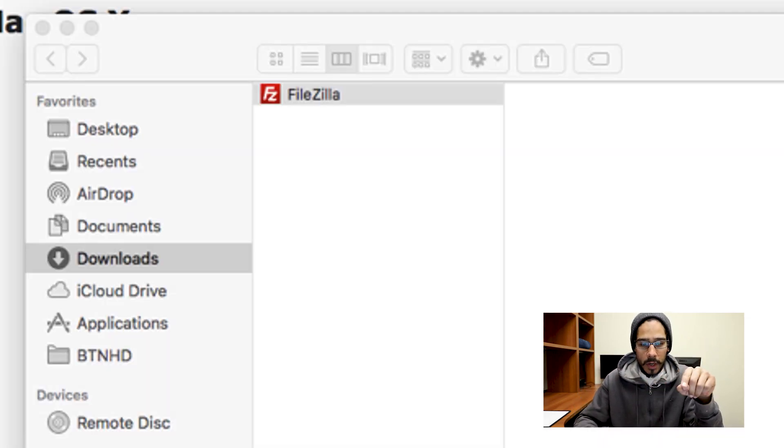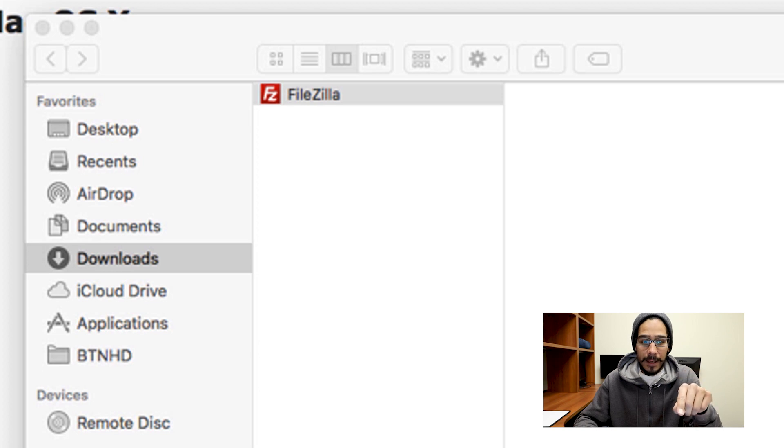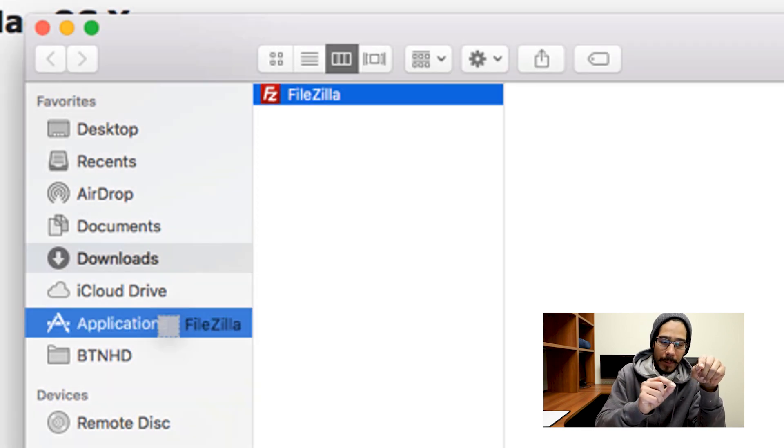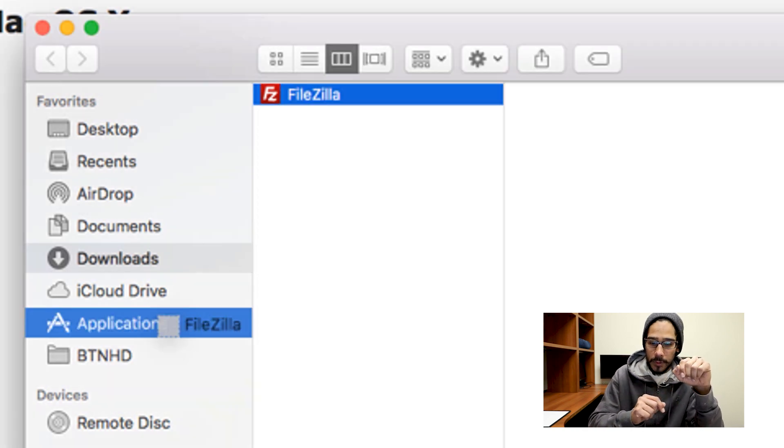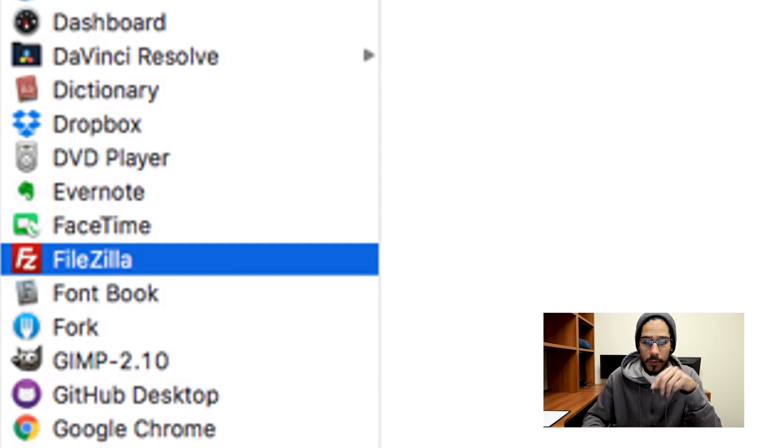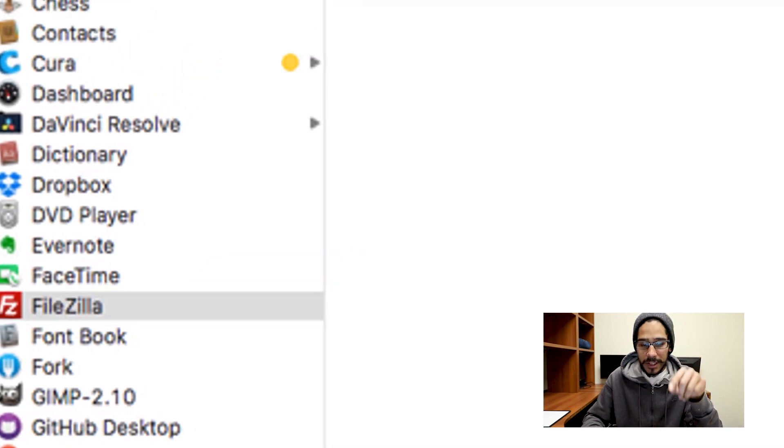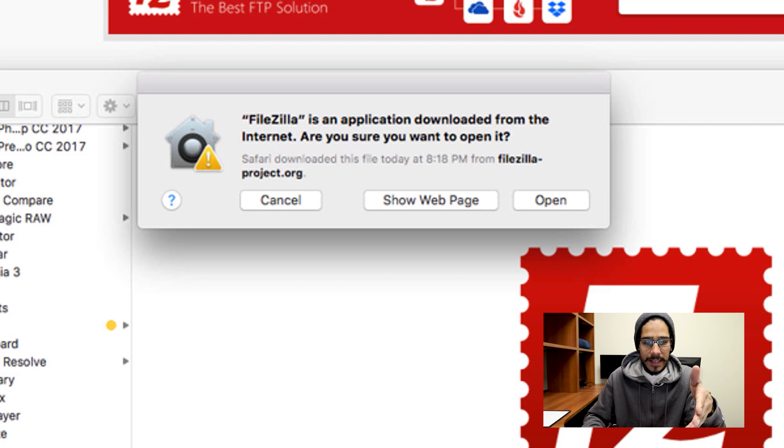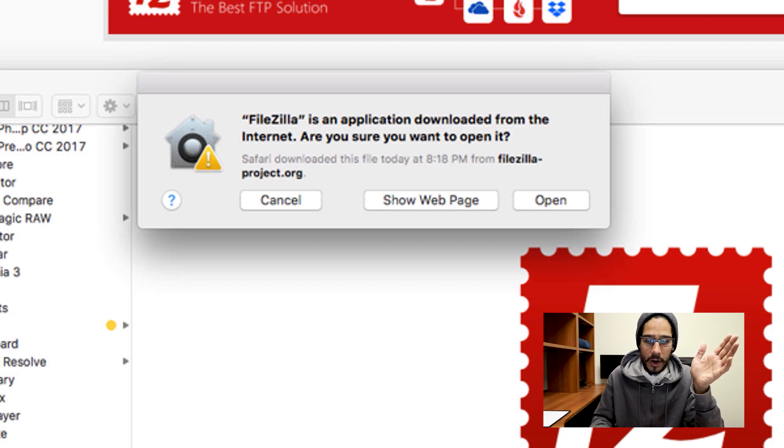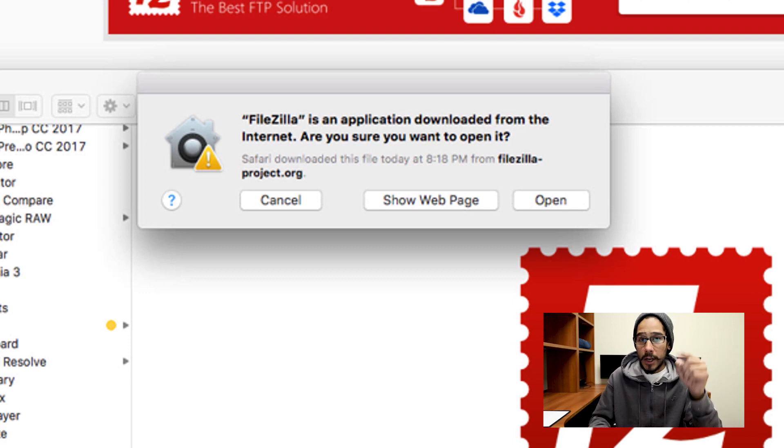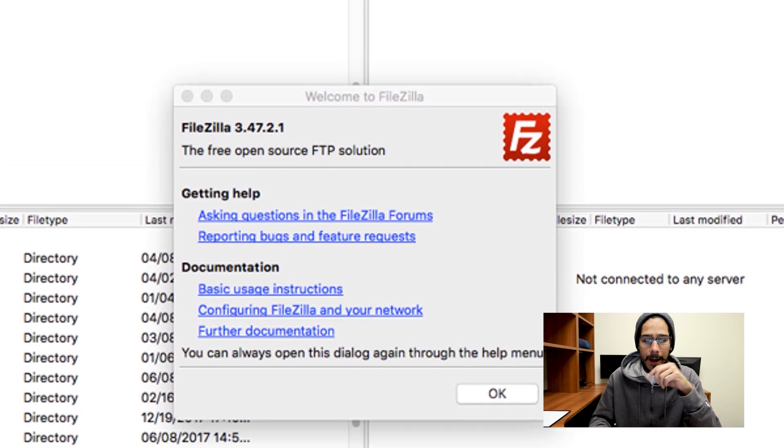So we want to just select FileZilla, click and hold it into your applications folder and then let it drop. It's going to drop inside the applications folder. Now we're going to double click on it. It's going to state FileZilla is an application downloaded from the internet. Are you sure you want to open it? Yes. Hit open to open it up. You're going to get this nice little dialog box.